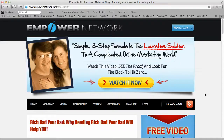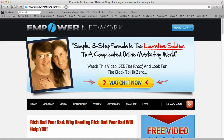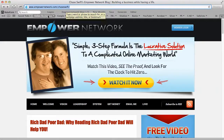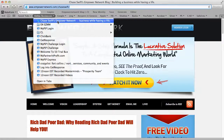Hello everyone, this is Chase Swift. In this video I'm going to cover how you can copy and paste your first blog post onto your Empower Network blog. I am at my blog and it's very easy to get there — just go to www.empowernetwork.com forward slash your username. That's your blog address. I would bookmark that so you have it quick and easy to get to, because you'll be going there a lot.